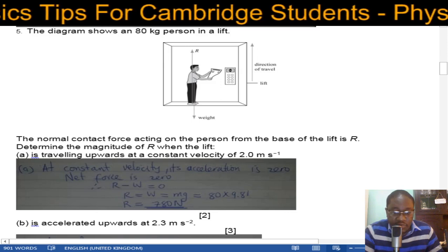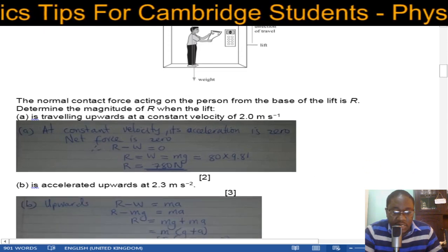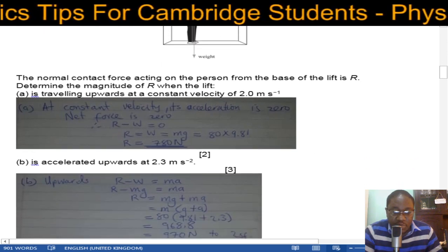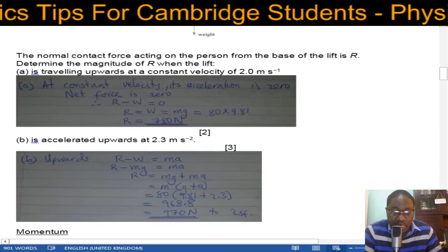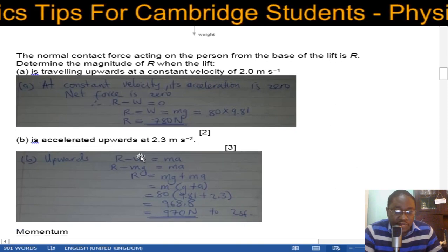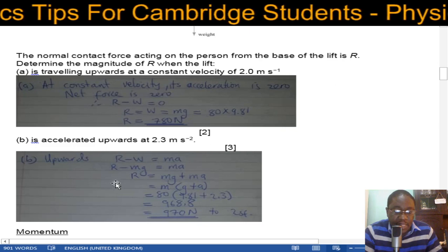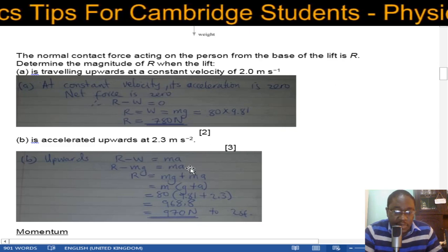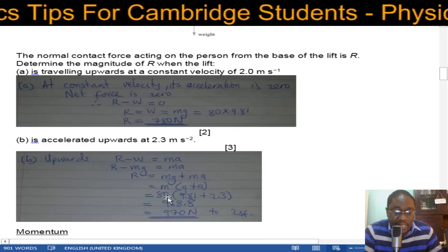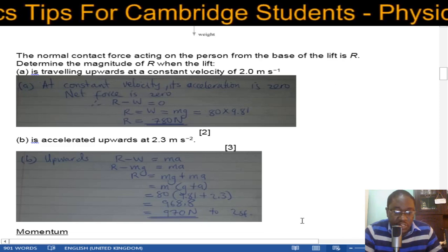For the second case, when the lift accelerates upward at 2.3 m/s², net force equals mass times acceleration, so R minus W equals ma, meaning R minus mg equals ma. Factoring gives R equals m(g + a), which comes to 970 newtons to 2 significant figures.